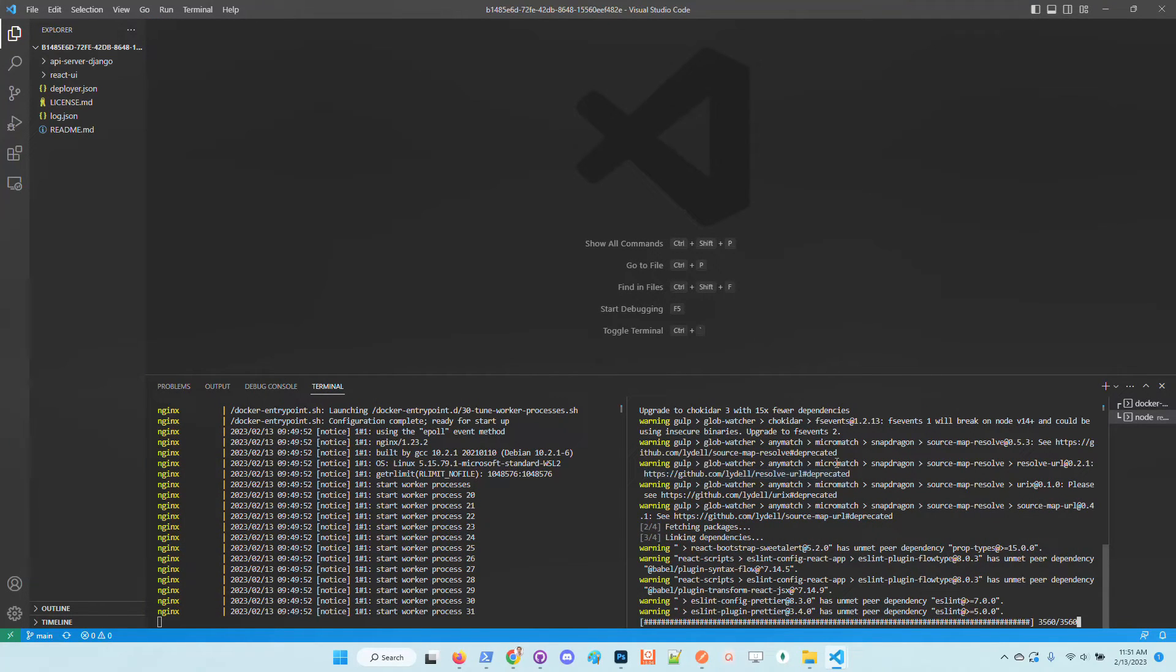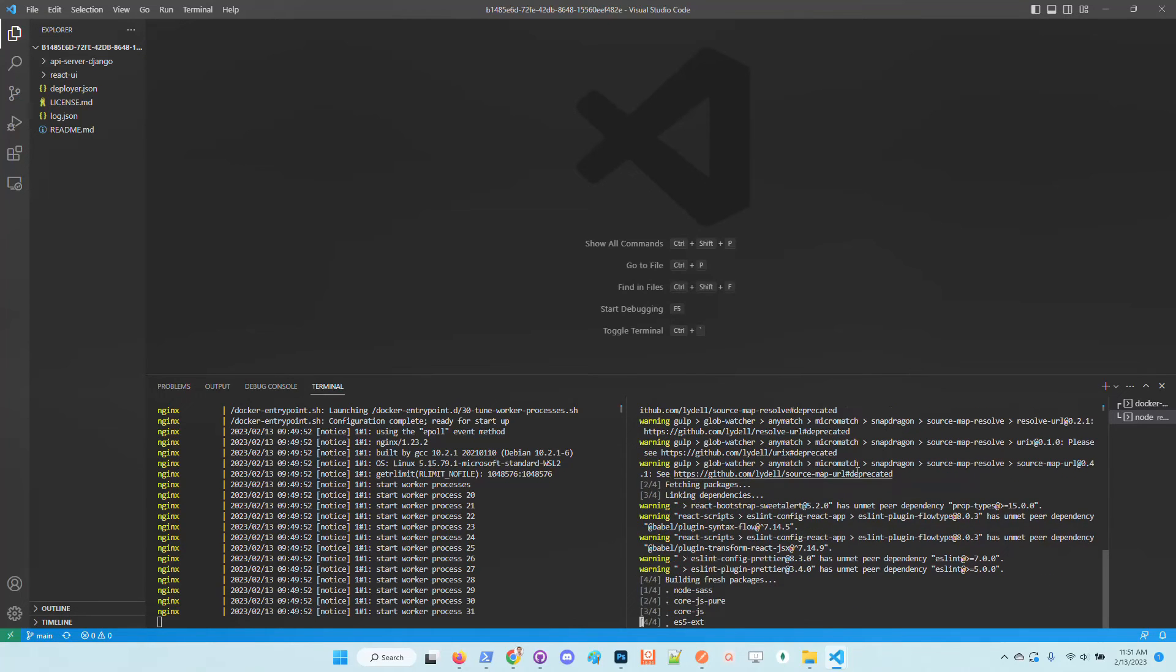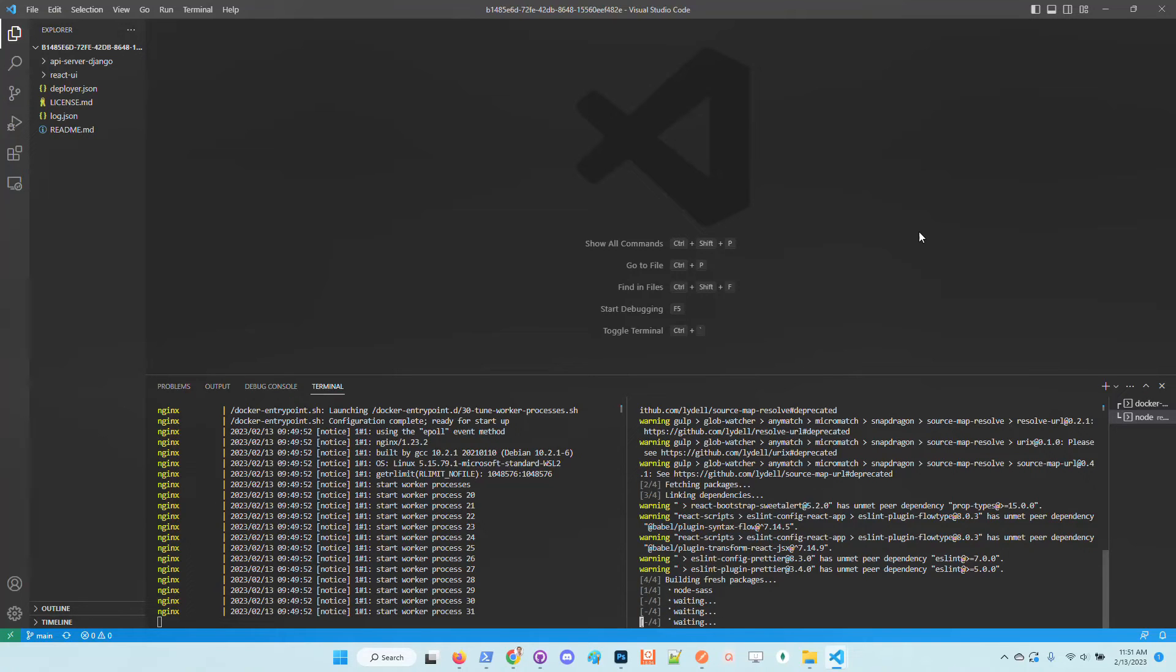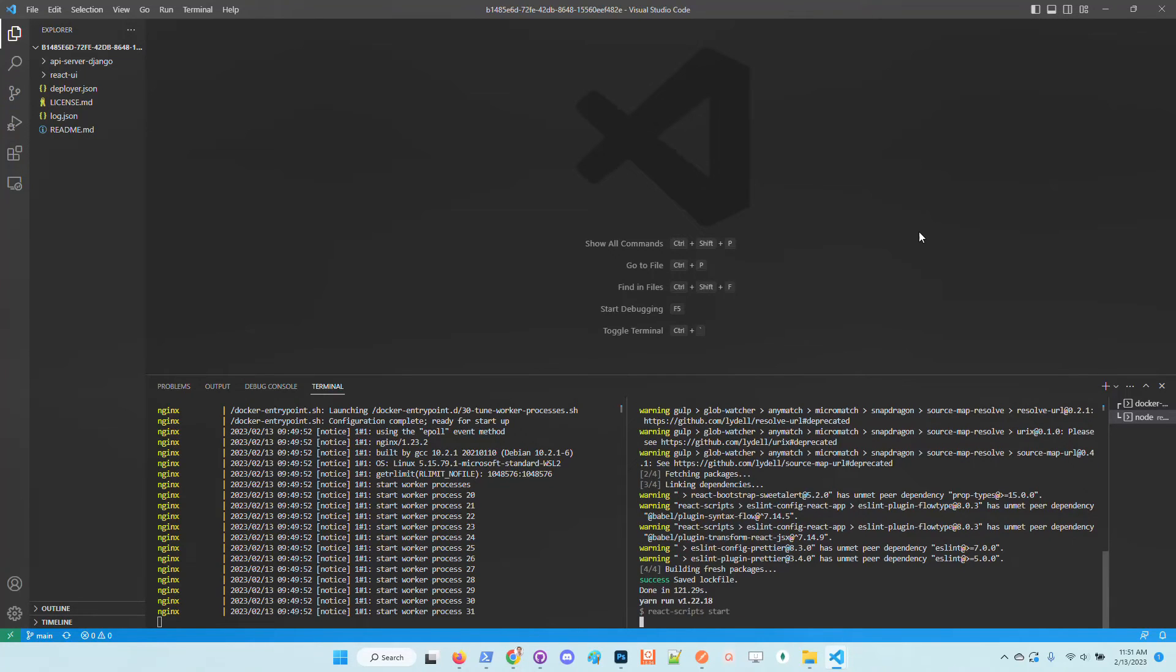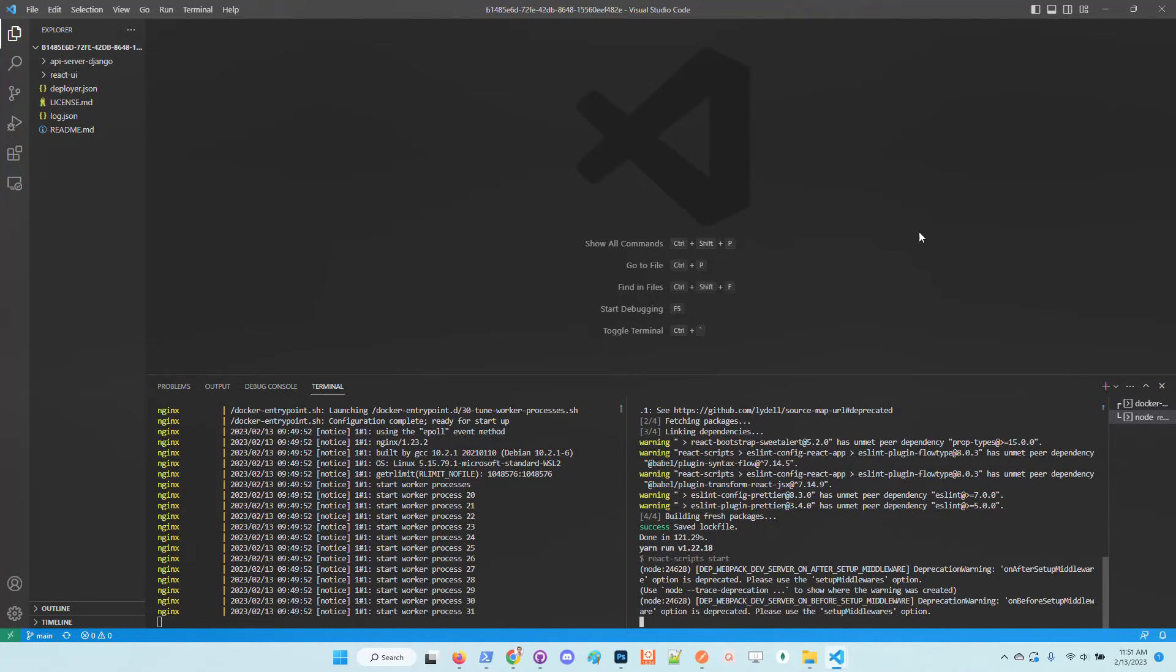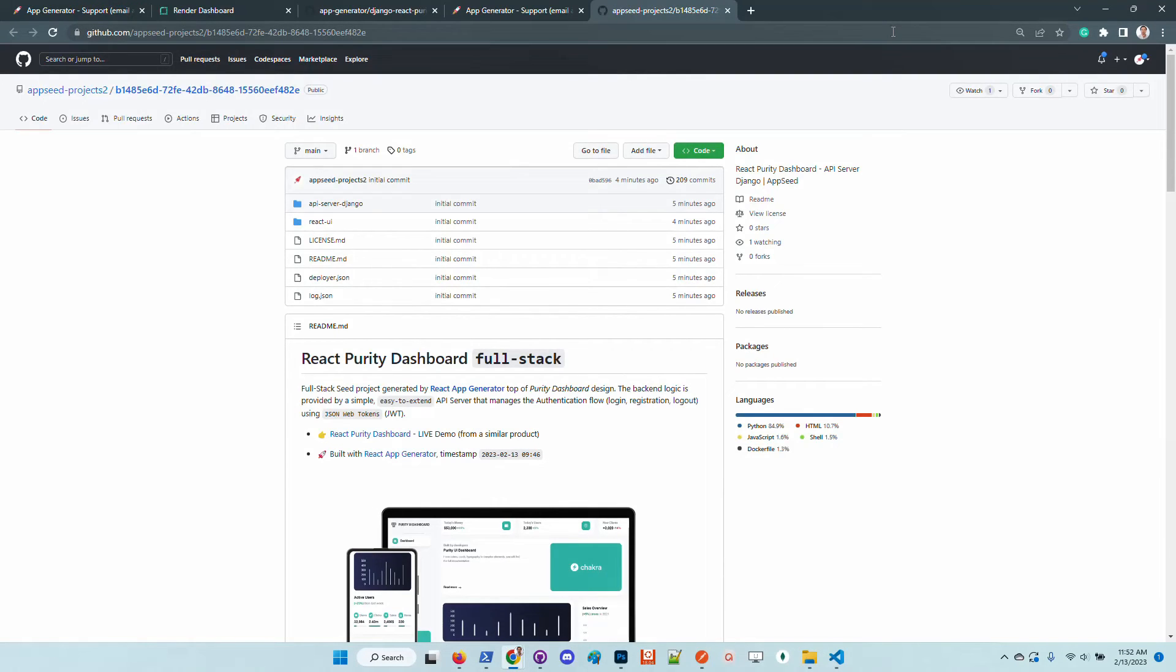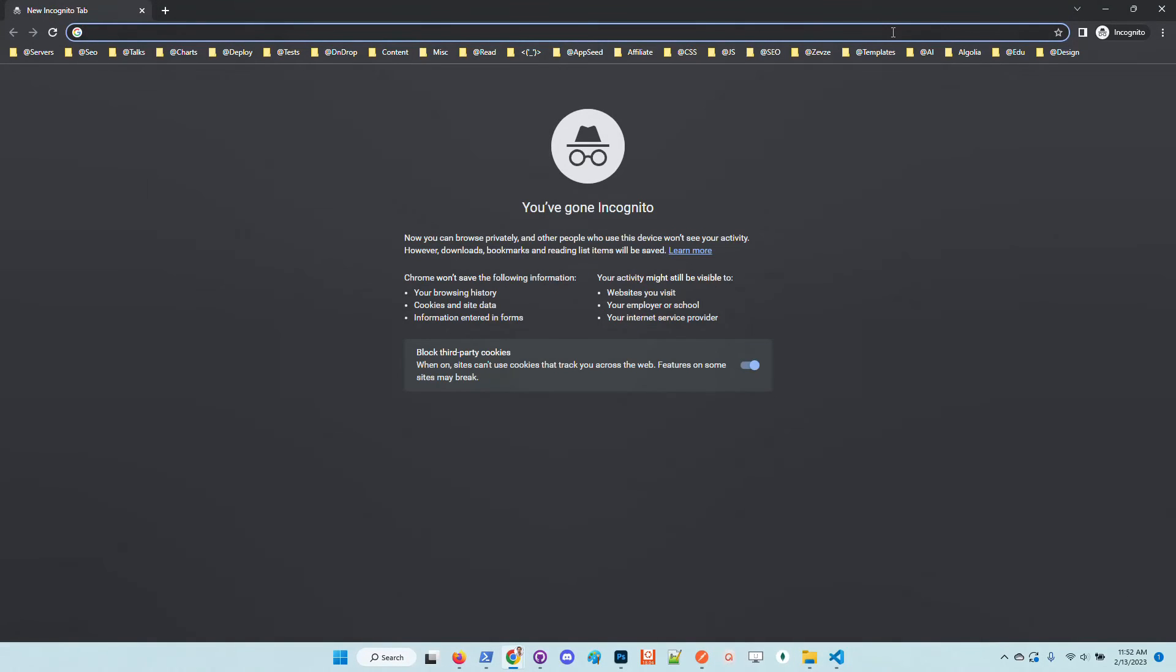React UI is still compiling but soon should be available in the browser. By default application is not shipped with any default user so in order to access private pages we need to create a new user and later authenticate and once we are authenticated by the application we should be able to access the private pages.